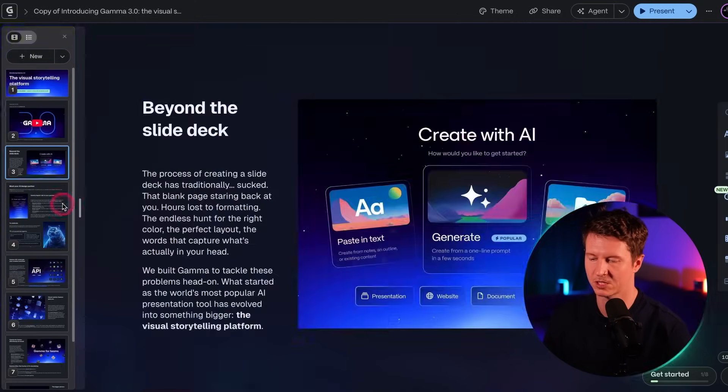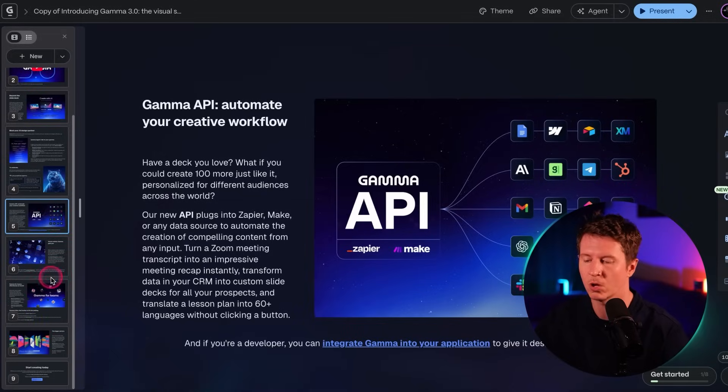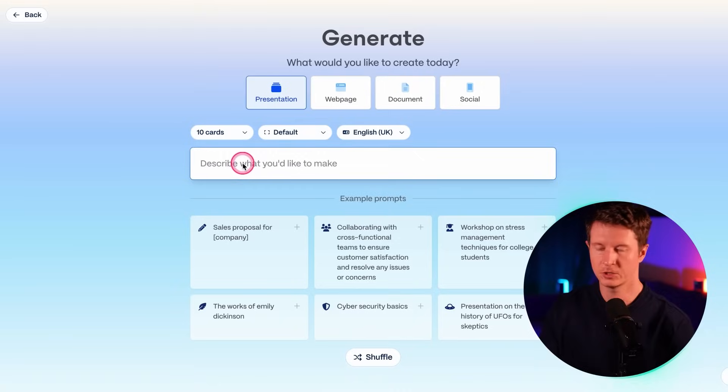Everything is split up into slides and you can use this to create websites, presentations, pitch decks, and social media content — a whole host of different use cases. What's great is it not only creates the designs but also the content. It's like combining Canva and ChatGPT together.